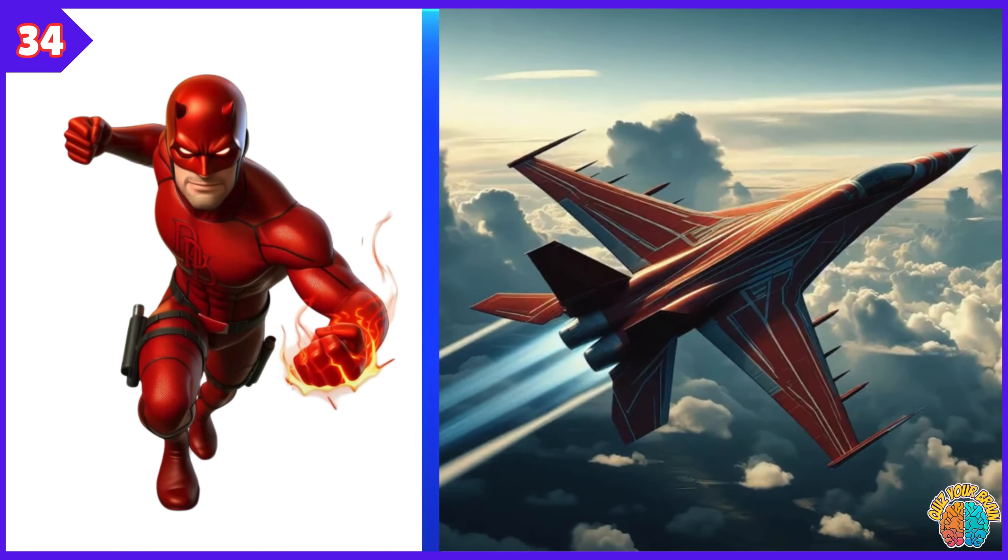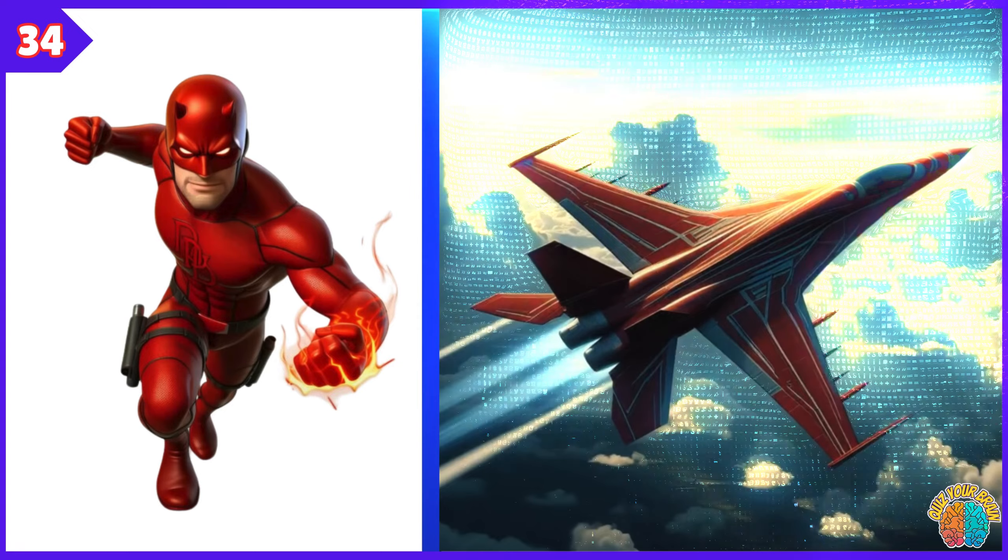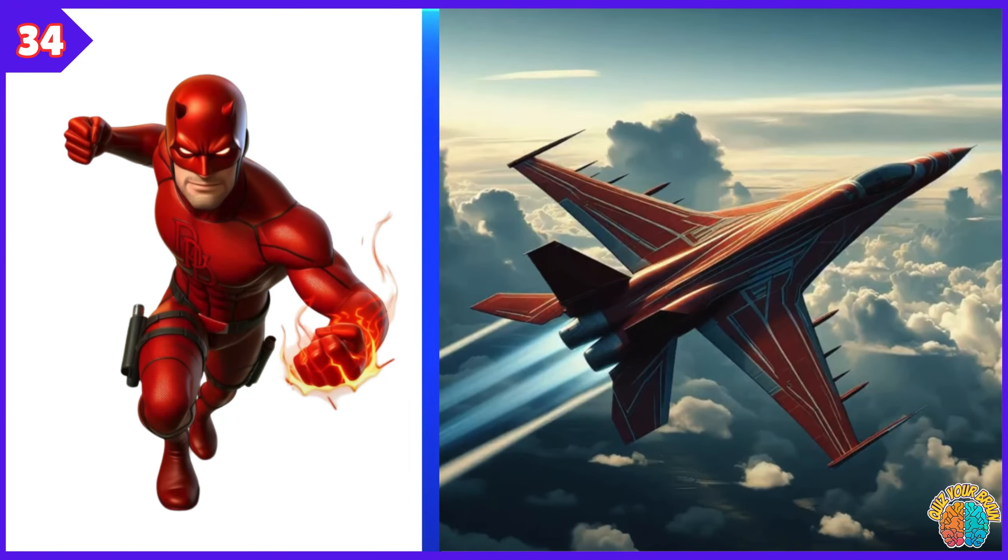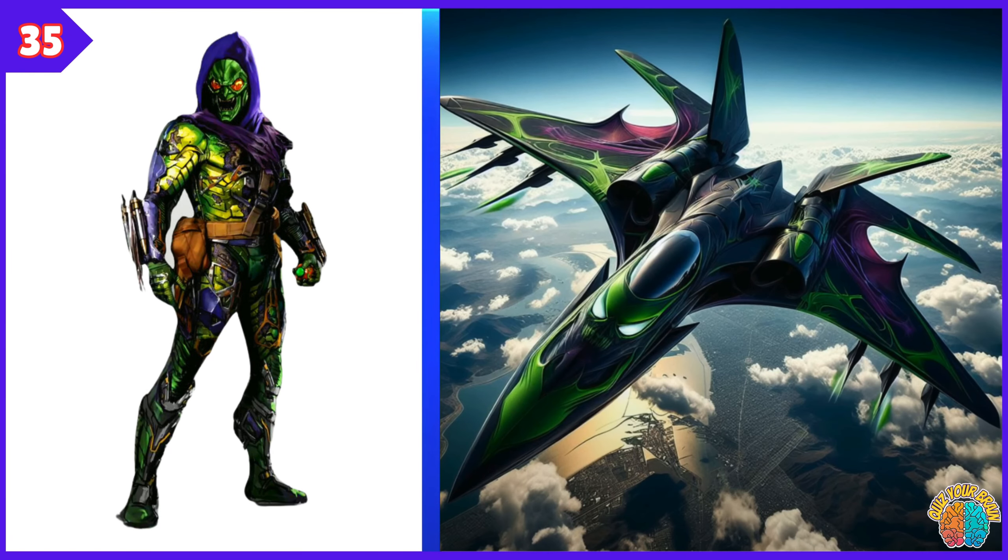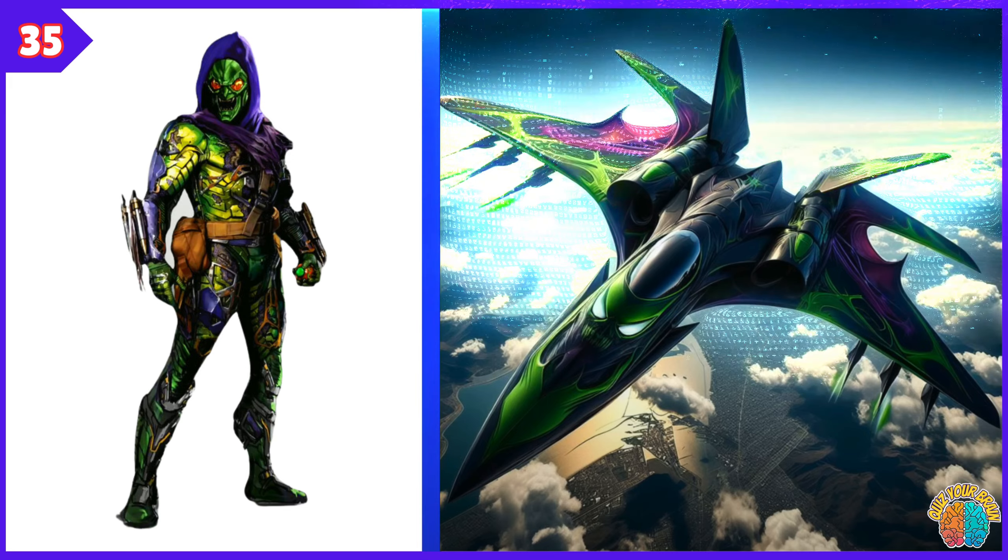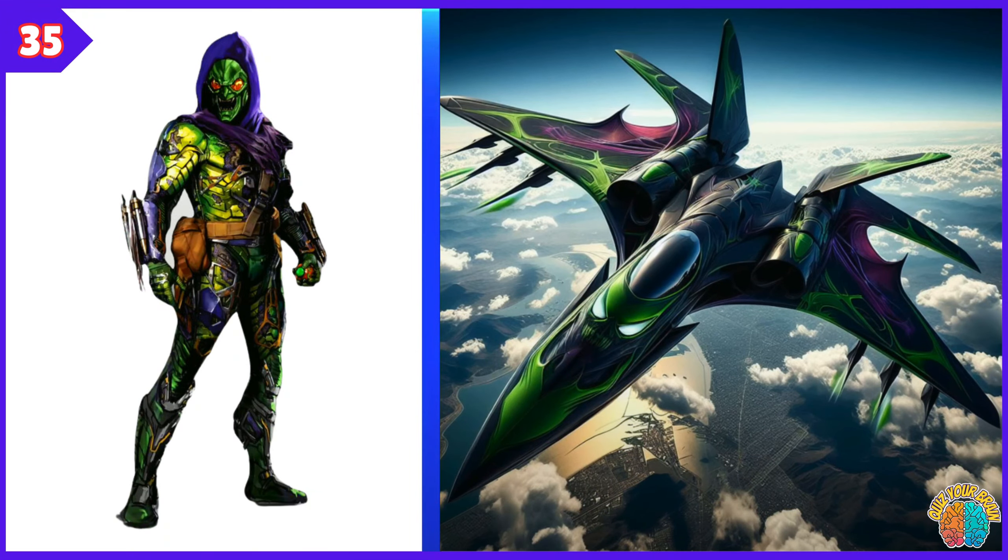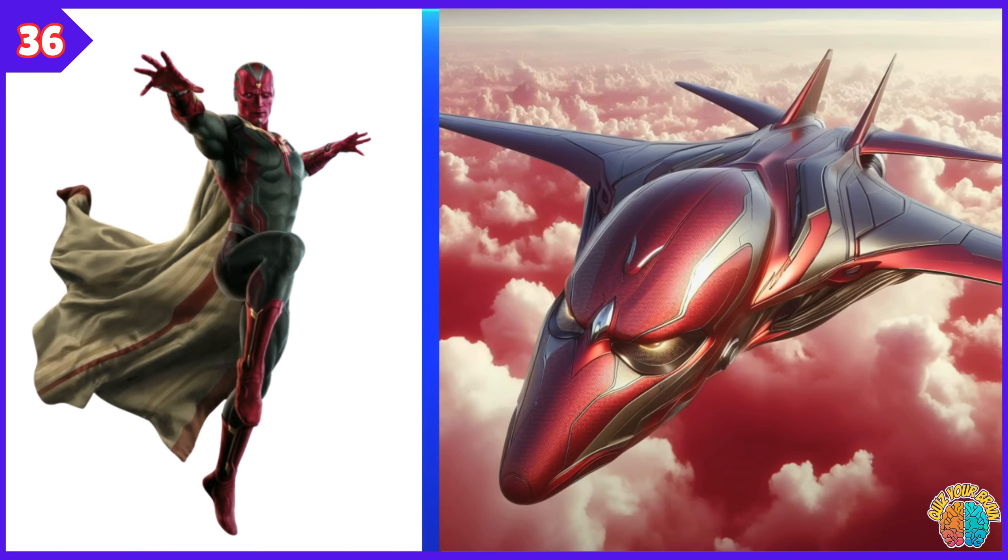Daredevil Transformation Superjet. Green Goblin Transformation Superjet. Vision. Transformation Superjet.